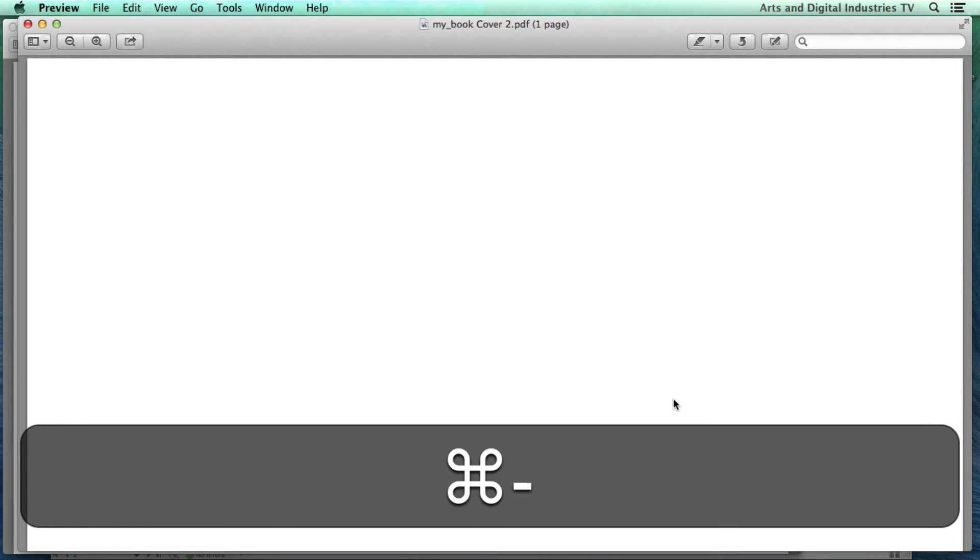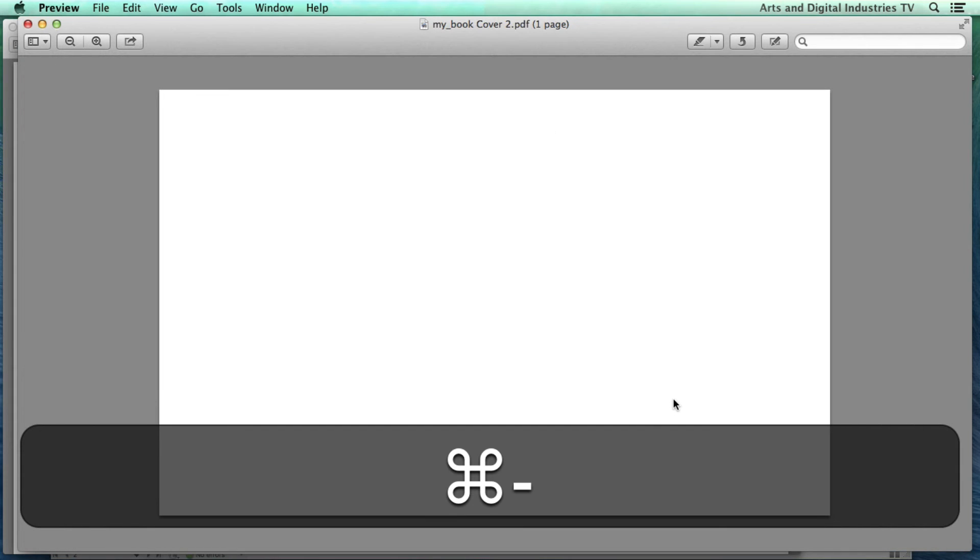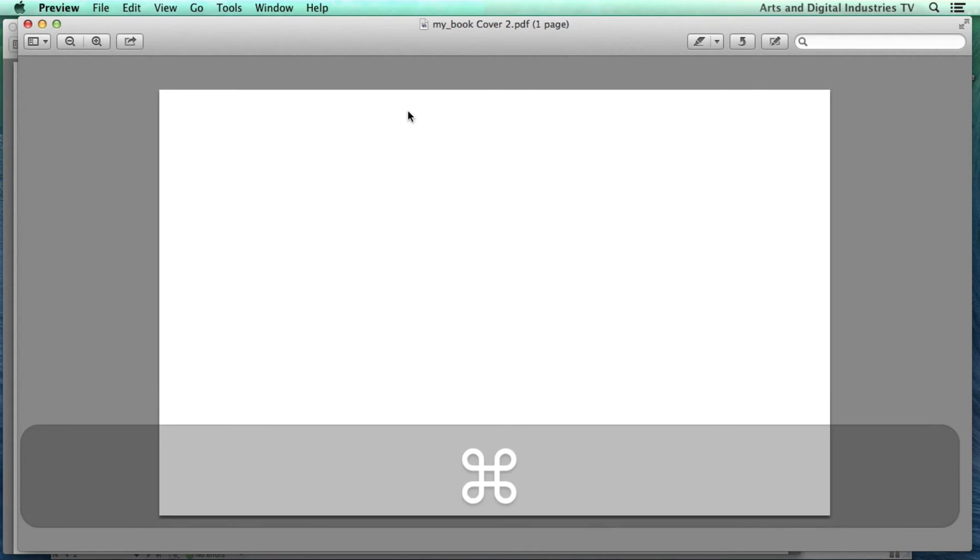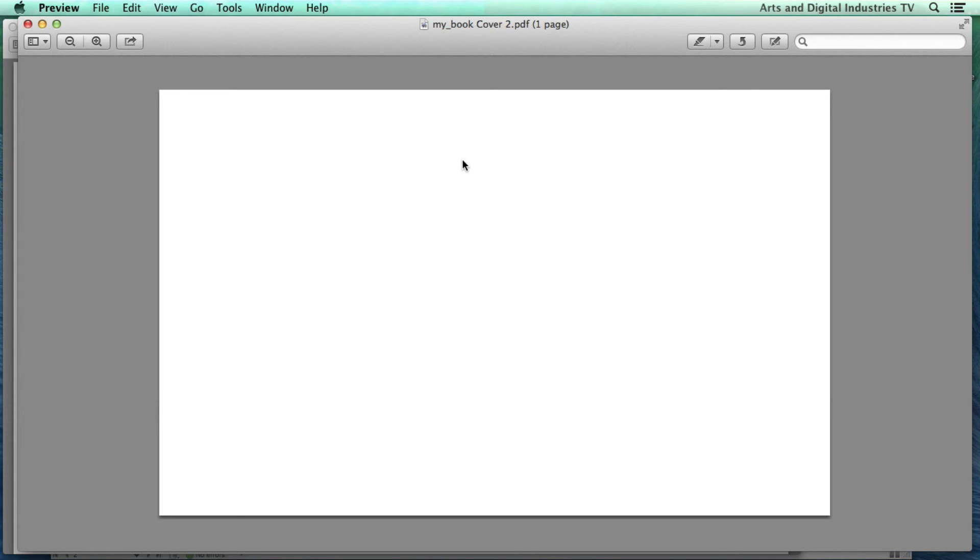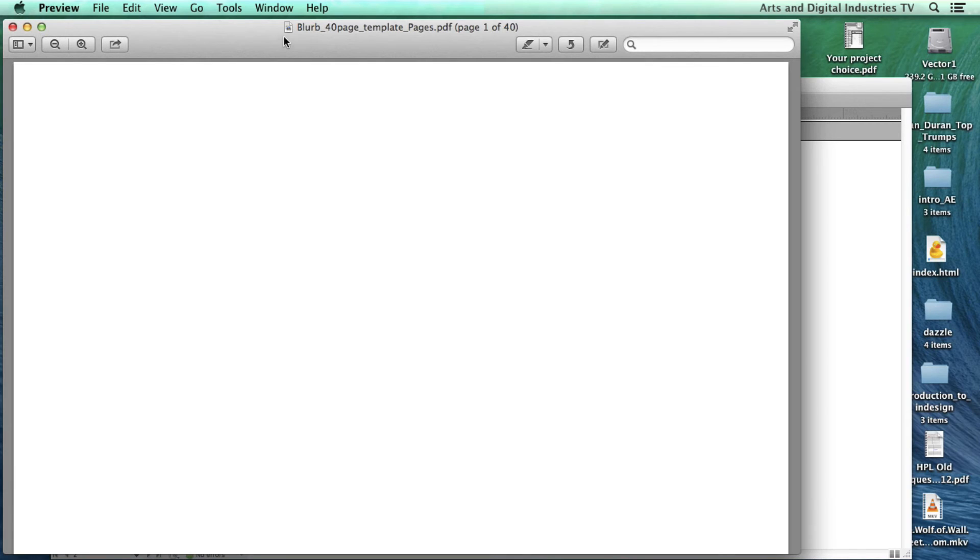And it's going to open up the two PDFs. So now obviously as I said I'll zoom out. My cover has got nothing on it because I didn't actually put anything on it. It was just a test. So that one's good, I'm going to just get rid of that and there's my pages.